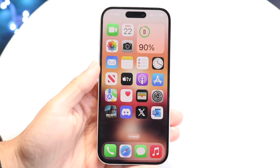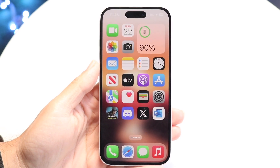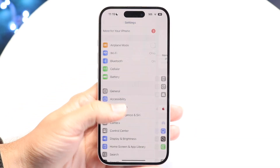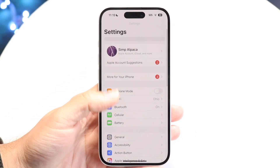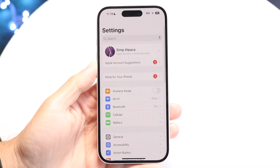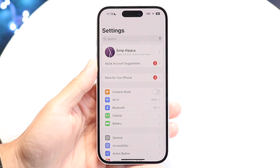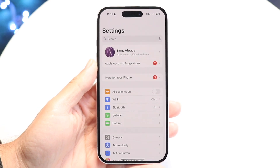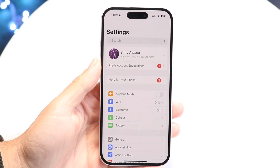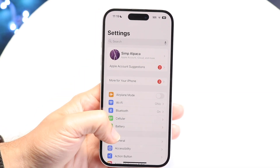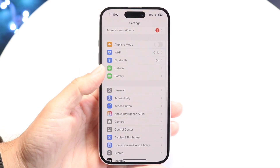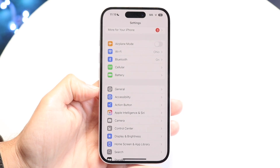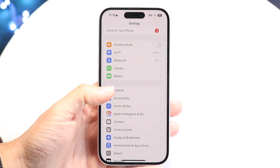To do this, you're going to want to go ahead and click on your Settings application on your iPhone. When you do that, you'll come over into this page and then you're going to want to scroll down until you see the General option.